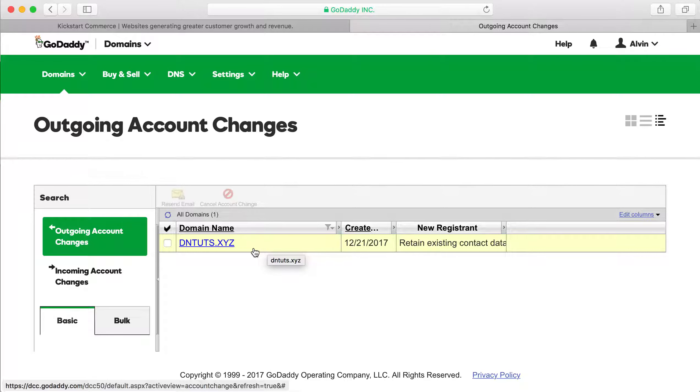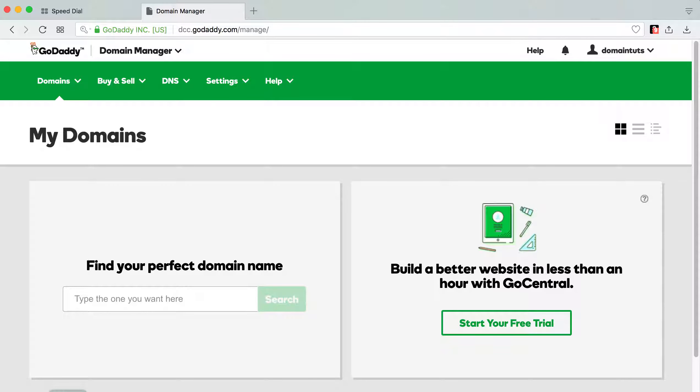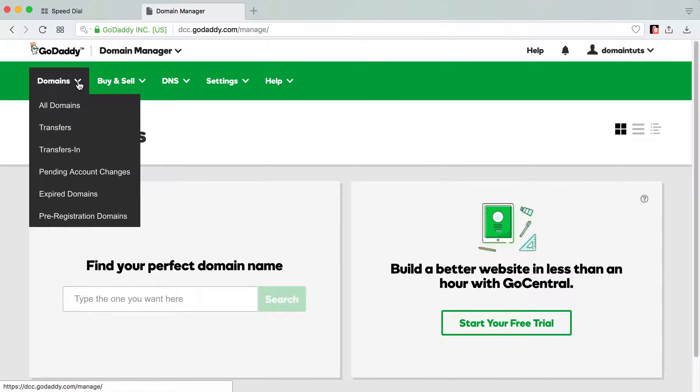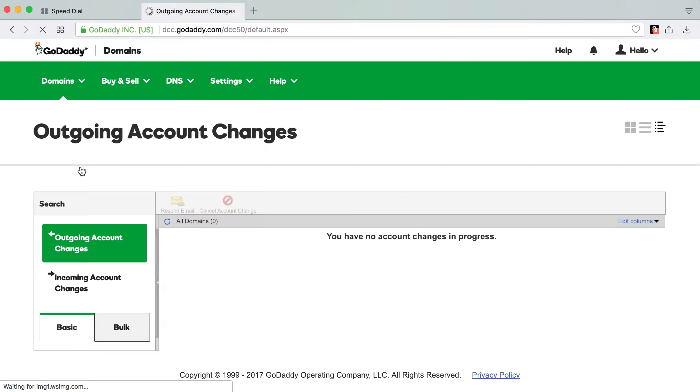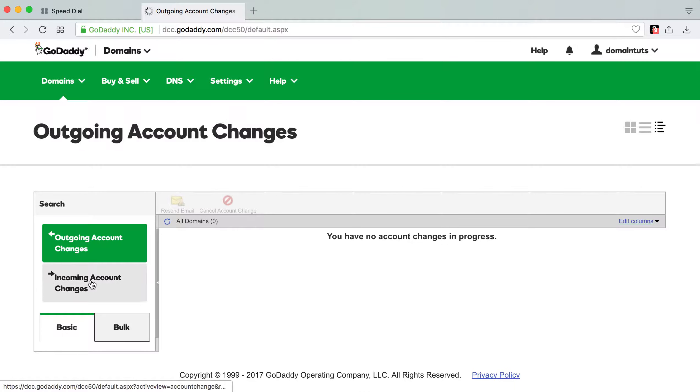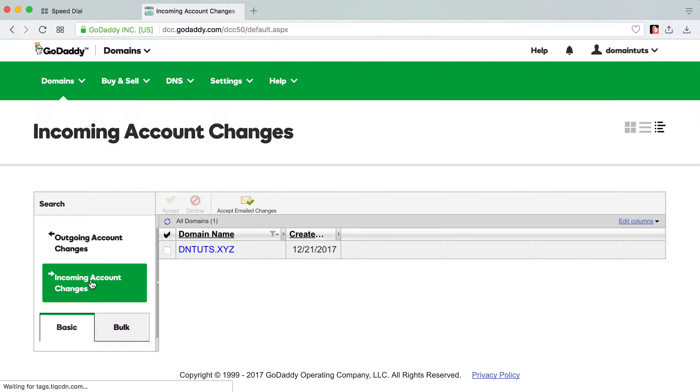And then other than that, what we'll do is switch to another browser to go into the account that we're pushing to. So this is the account that we're pushing to. So if we go to pending account changes for this, then hopefully what you see is the domain should hopefully be in incoming account changes. And it is.